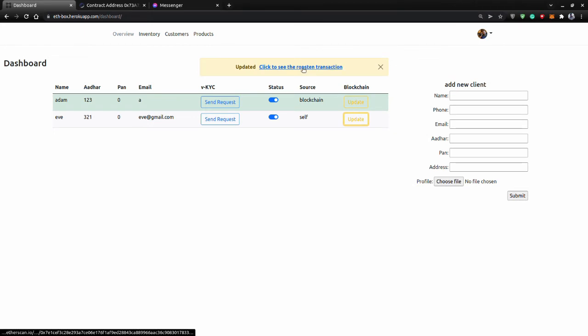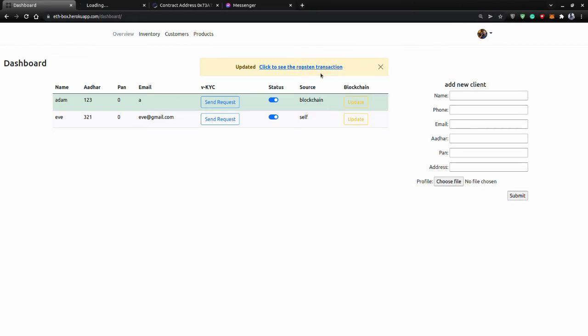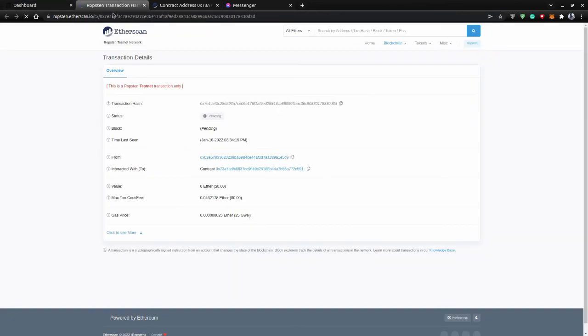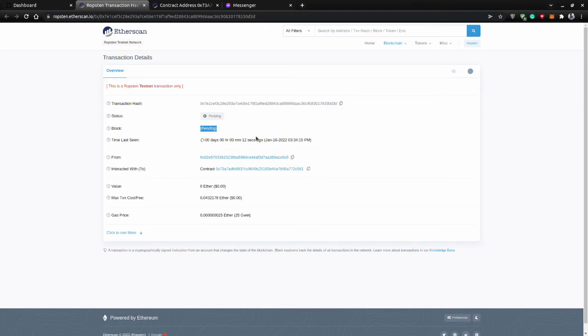Let's click and see. So now what it gave us is a transaction hash, and you can see this blockchain. The block is still pending because it's a test network which we are using, Ropsten, which is a test network. It takes a bit of time here because it is free.